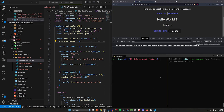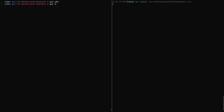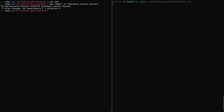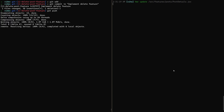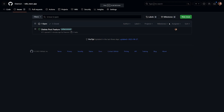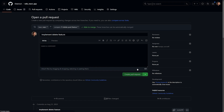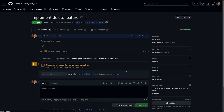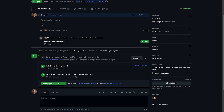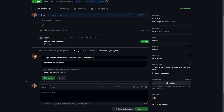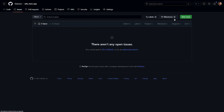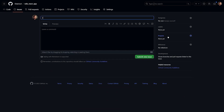Let's commit this. We'll do git add dot, git commit -m 'implement delete feature', then git push. Over in our GitHub repo, we go to Pull Requests, click Compare and Pull Request, create the PR, pretend we've reviewed it, click Merge Pull Request, and confirm the merge.